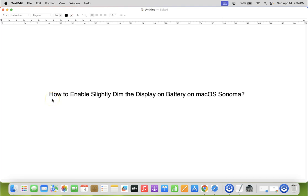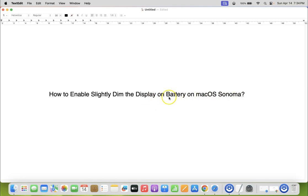Hi guys, in this video I will show you how to enable slightly dim the display on battery on macOS Sonoma. So let us start.